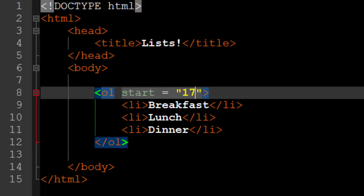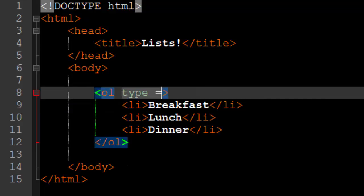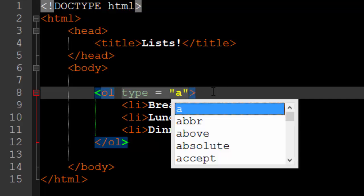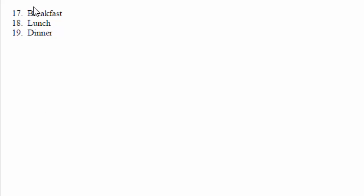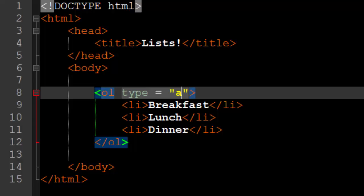But one of the coolest things that you can do with ordered lists is you can specify the type. Now, default, the type is one, two, three, or numbers. But we can also do, say, the alphabet. If we put a lowercase letter A in there, we are going to get a list that's all lowercase letters A, B, C, in order of the alphabet.